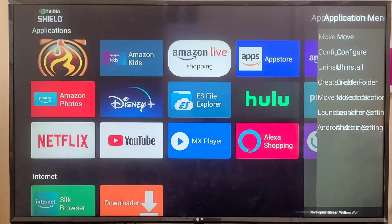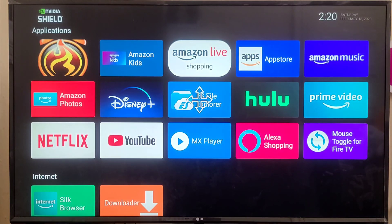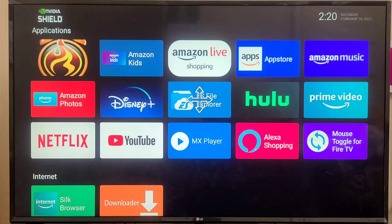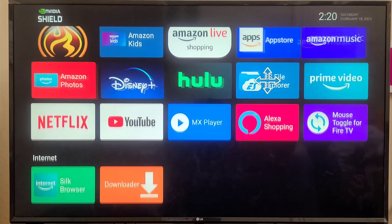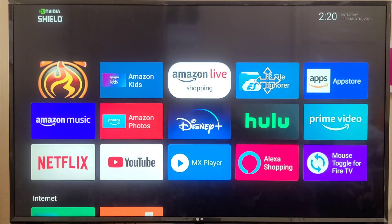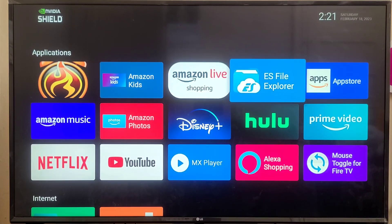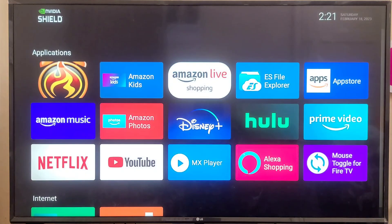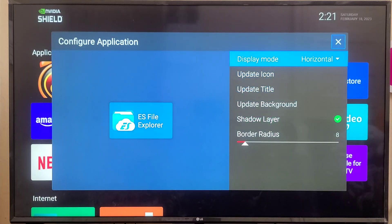I will guide you through each option one by one. First, there's the Move option — if you want to move your application left, right, top, or bottom, you can use this option.